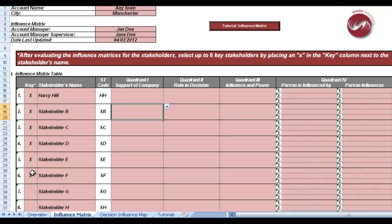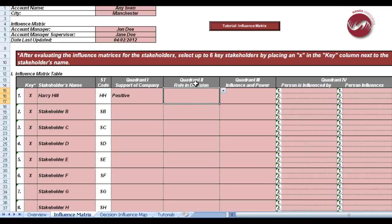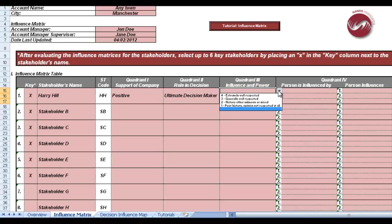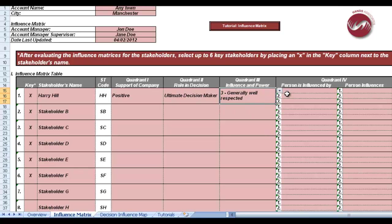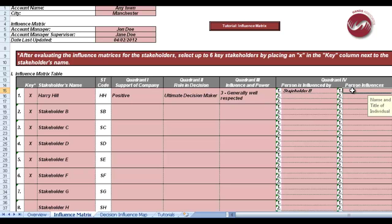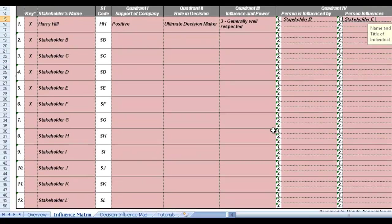And then you can see on the left-hand side down here, we've then taken out key stakeholders, and we suggest that you have no more than six, but that's down to you. But you put the key stakeholders because the key stakeholders are then plotted. You then move across, and you've got drop-down boxes there, and you just select whichever one reflects that particular stakeholder. So we've put positive support to the company for this particular individual, he's the ultimate decision maker, and influence and power. We've clicked that he's generally well respected. You then move into quadrant four, which you basically say, who is Harry Hill influenced by? And then who does Harry influence? And you just write that in there. And then you basically build up the picture of that stakeholder.